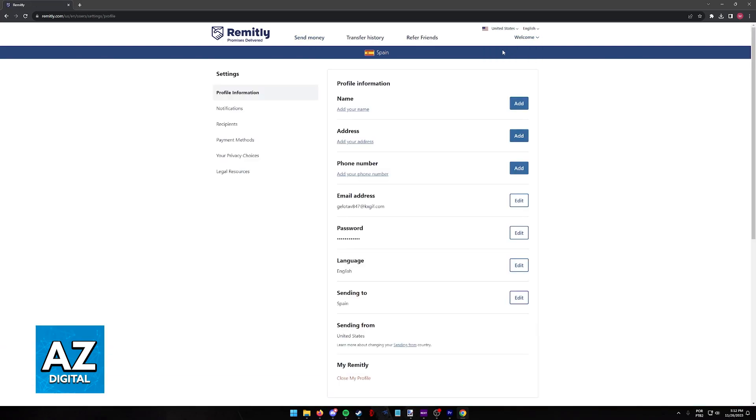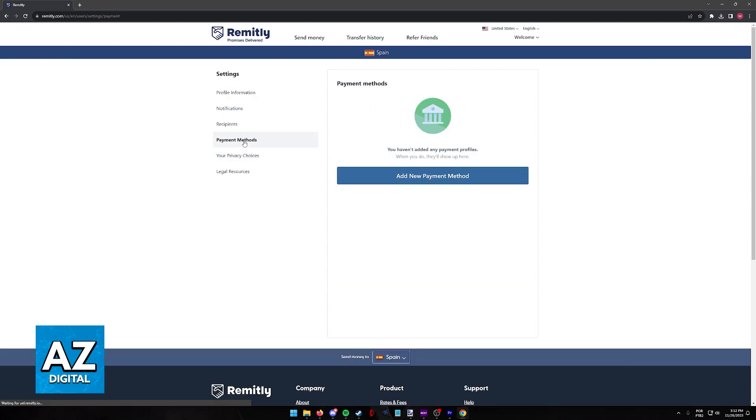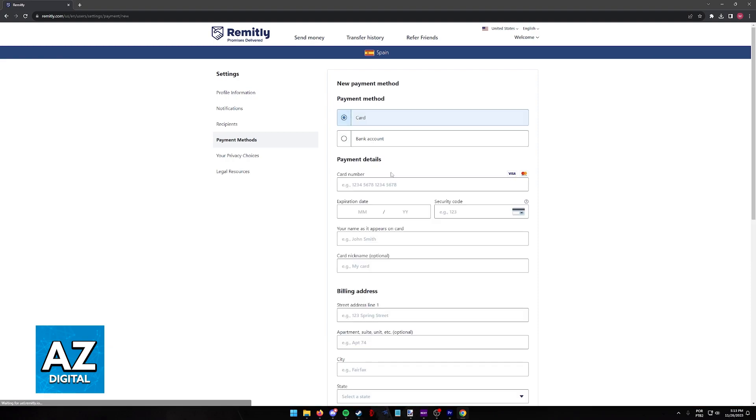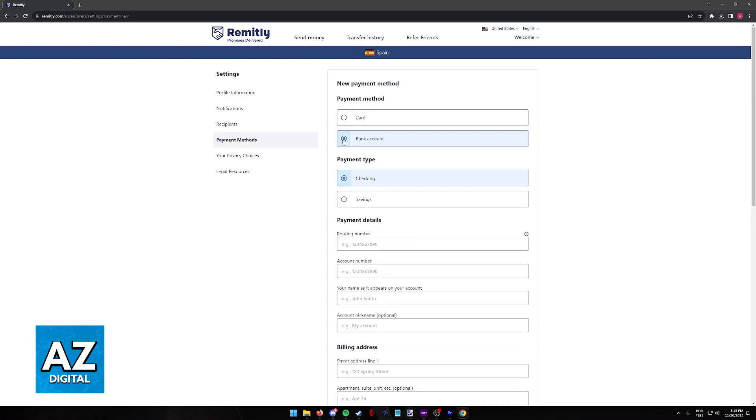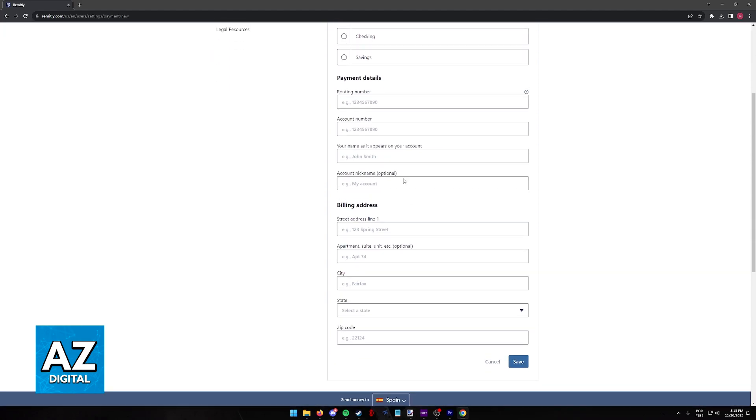Inside of the Settings, at the left side of the screen, choose Payment Methods and if you have any payment methods attributed to your account, they are going to appear here. All that you have to do to add a bank account on Remitly is to click Add New Payment Method and choose Bank Account.